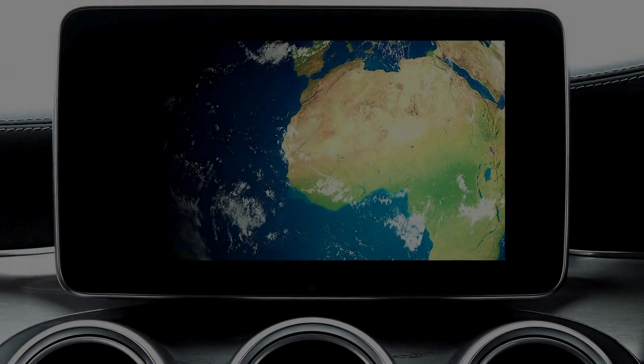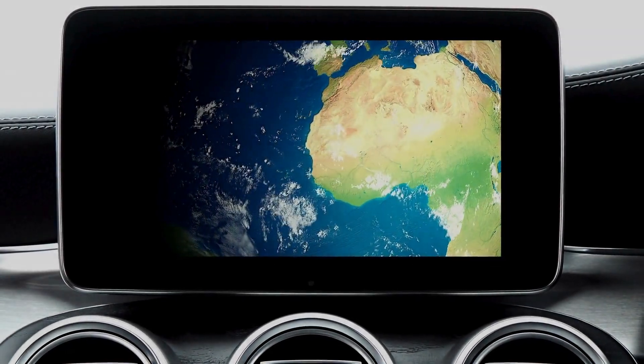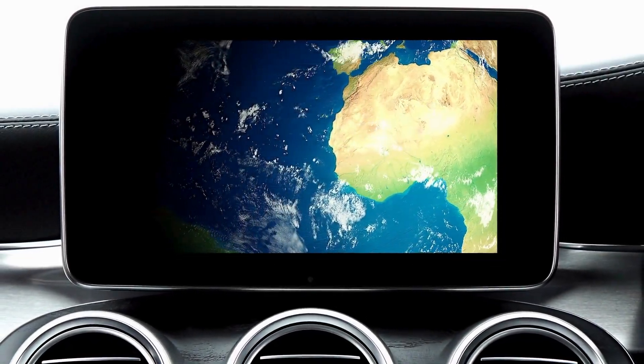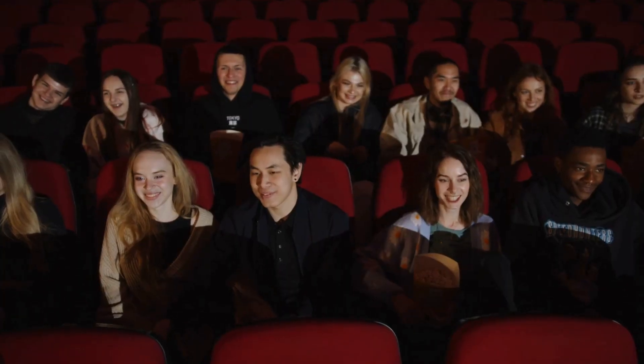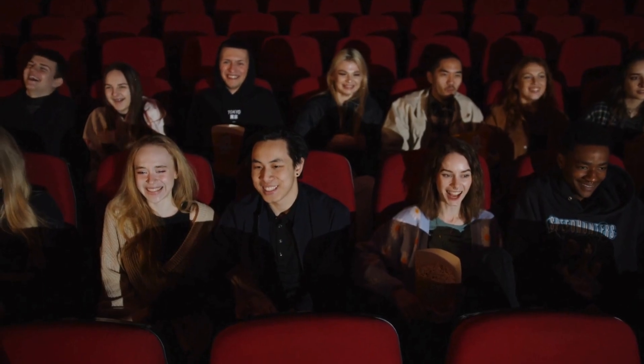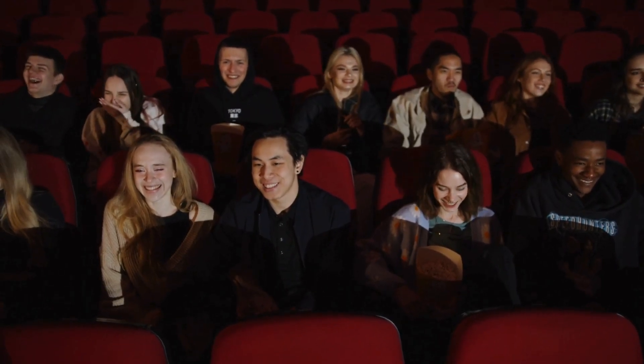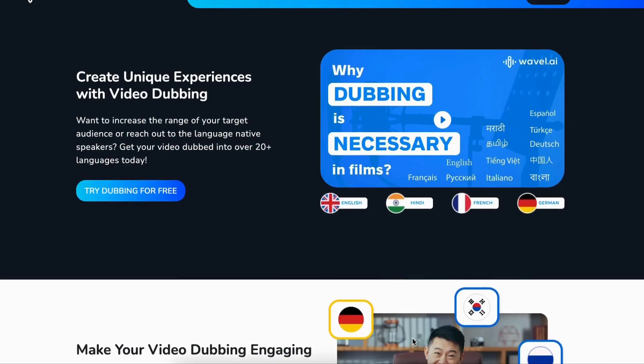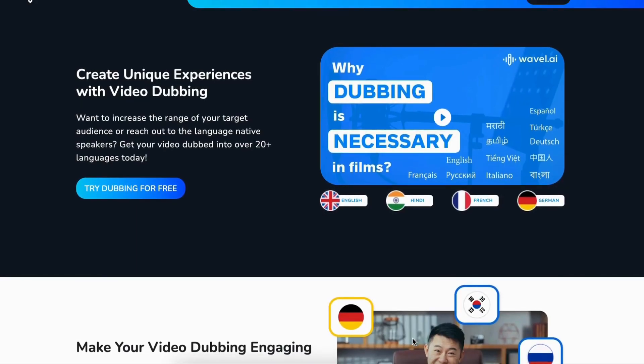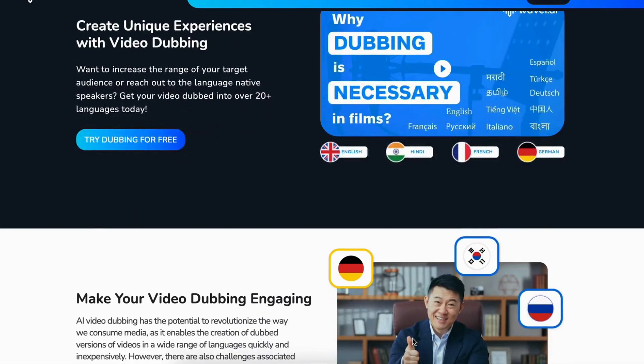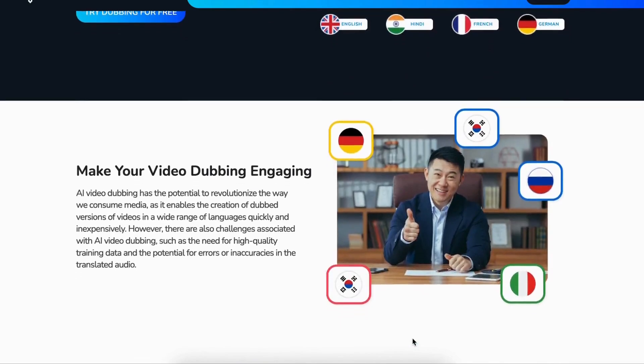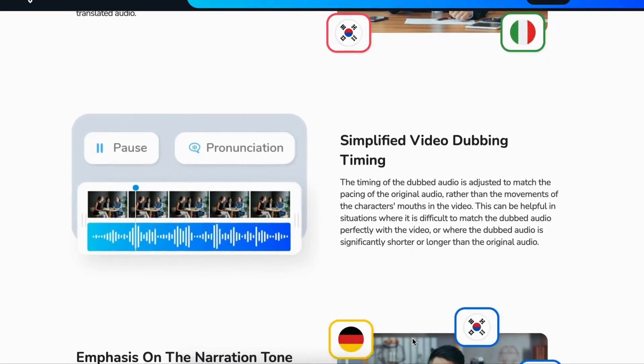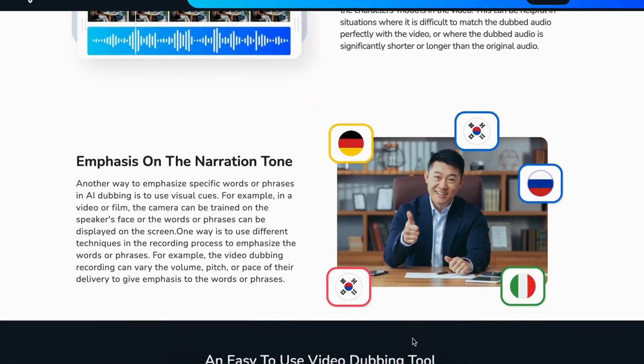Ready to take your videos global? Ready to reach new audiences without breaking a sweat? Look no further. Say hello to Wavell AI, your ultimate ticket to world domination in the video realm.